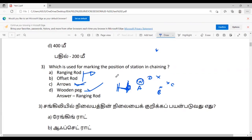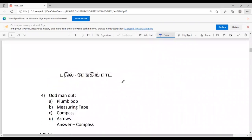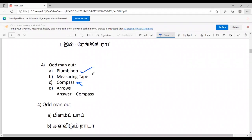Odd man out: plumb bob, measuring tape, compass, arrows. The odd man out is the compass. The others — plumb bob, measuring tape, and arrows — are accessories used in chain surveying.